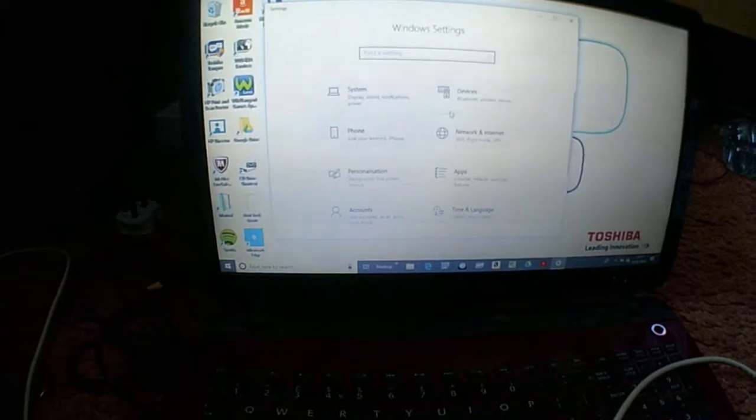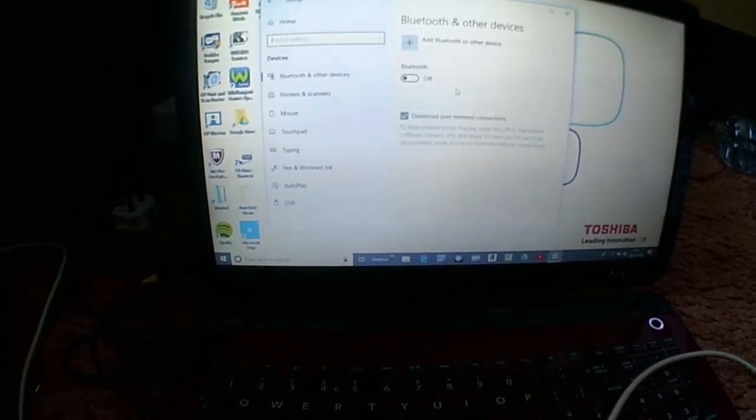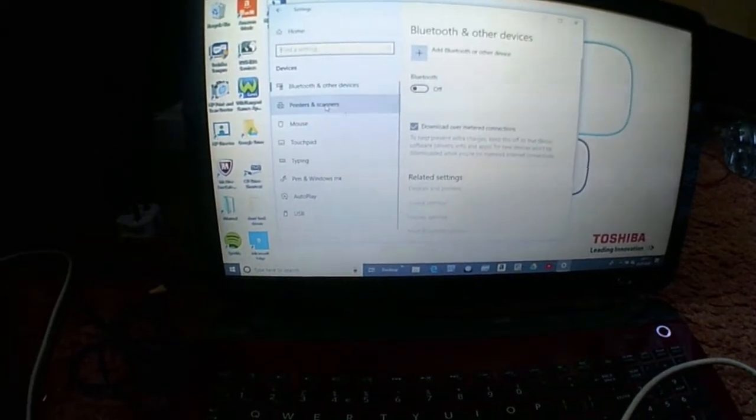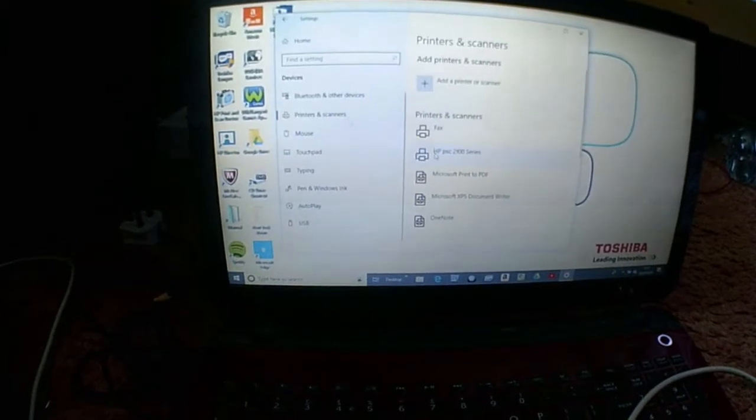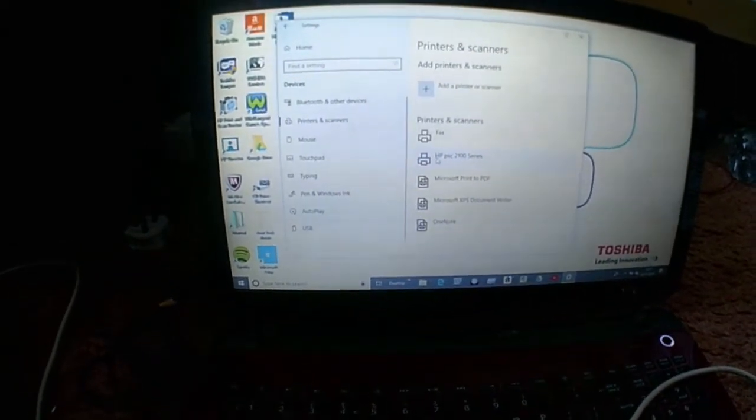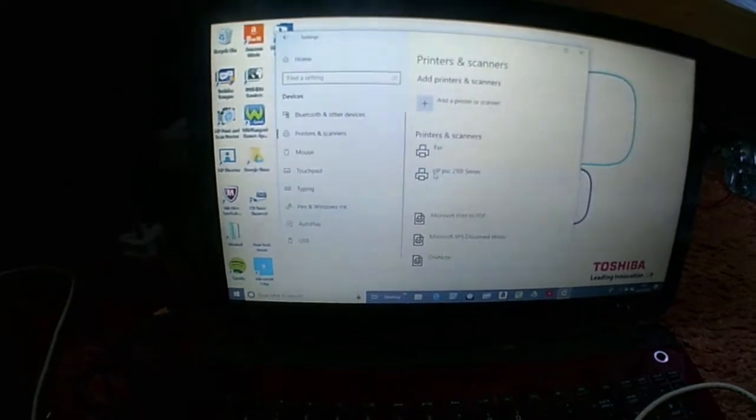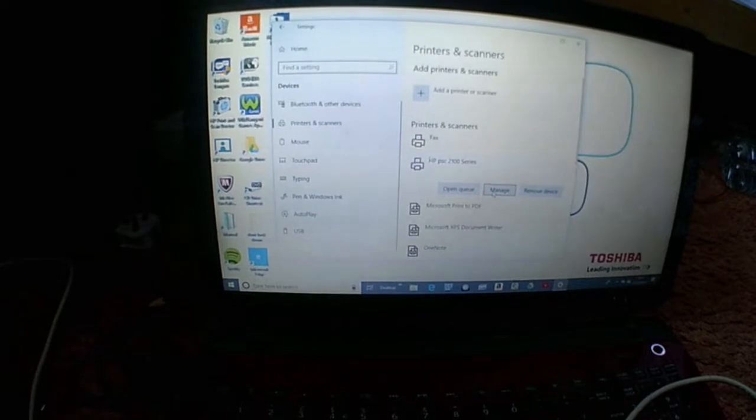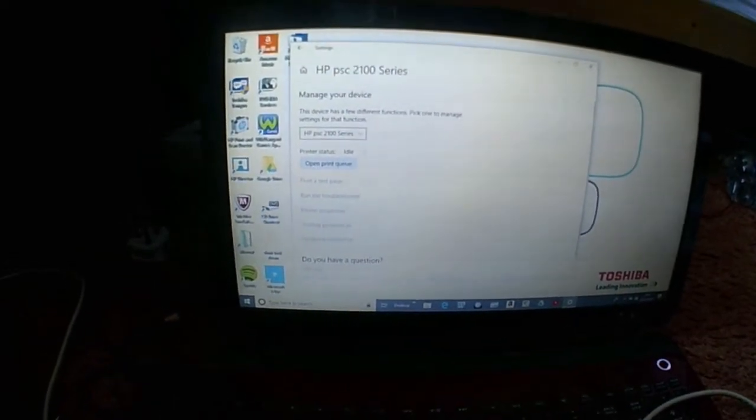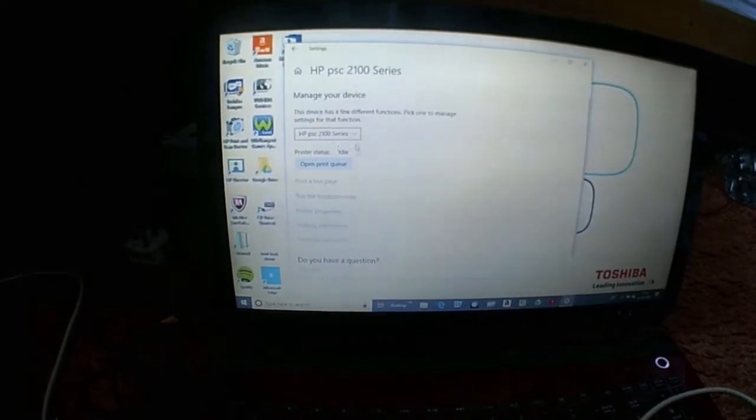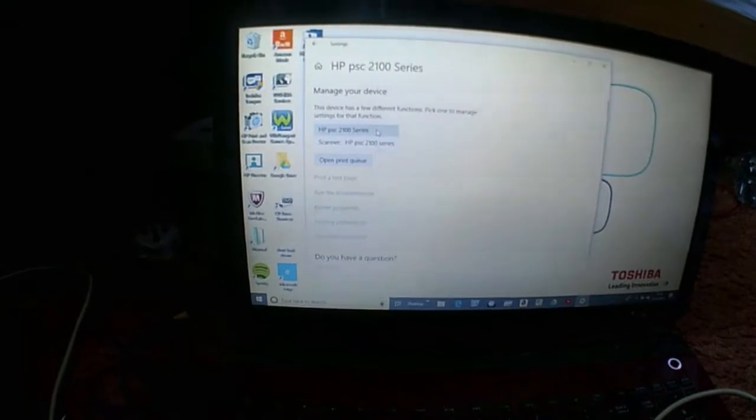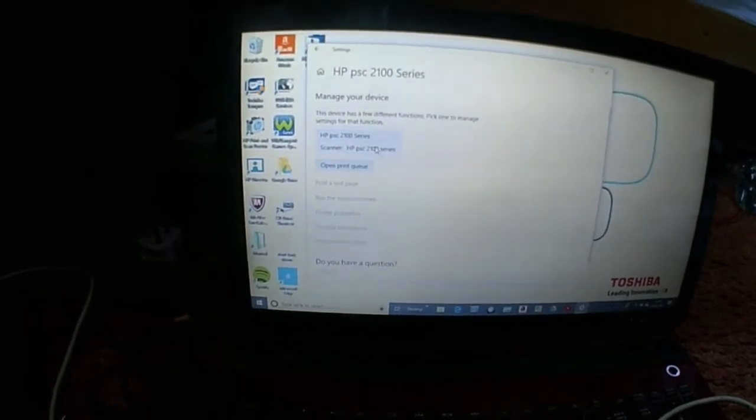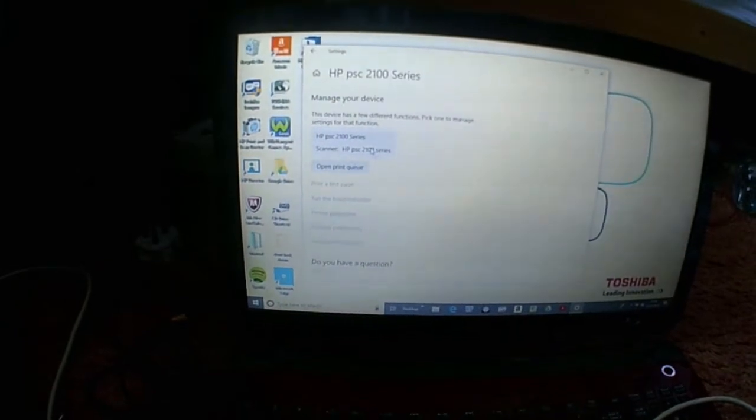I think you go to devices. Now I haven't done this for a while. You go to printers and scanners. Now it's detected the HP 2100 series, so we'll press that. And here is where it gets a bit odd. You have to press manage, and it says printer status idle. If you press it here, you then get a separate box for the scanner. It's quite odd because it took me ages to find that.